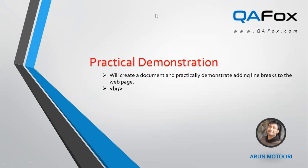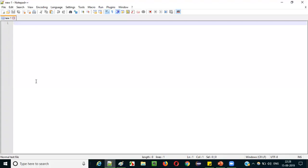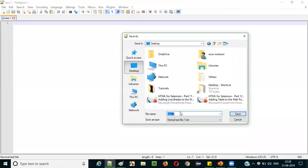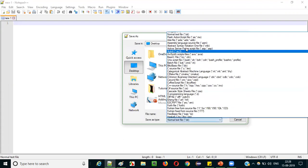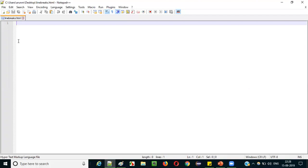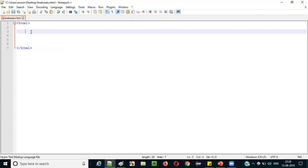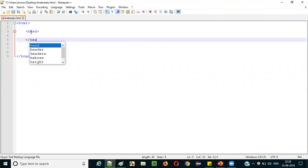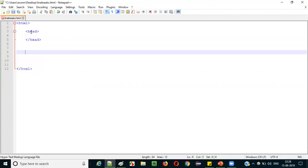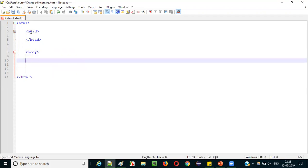Open Notepad++. Before writing any code, save this file — Save As — name it 'line_breaks.html', set Save as type to All Types, and save it. Now start writing the HTML code: opening and closing `html` tags, with `head` and `body` tags inside, including the closing `body` tag.